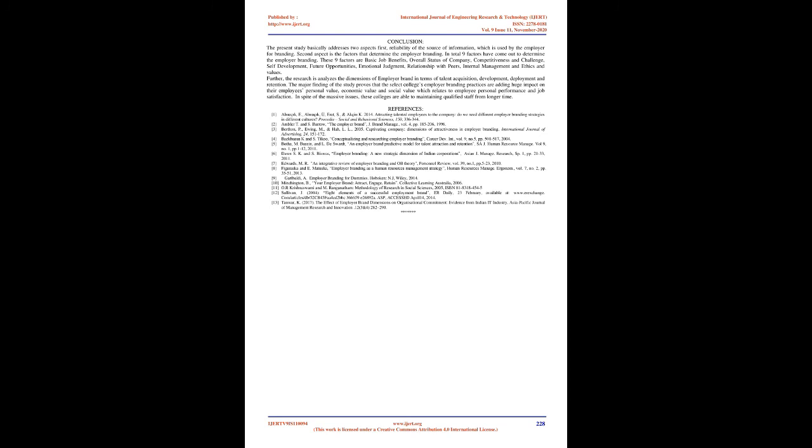Conclusion. The present study basically addresses two aspects: first, reliability of the source of information which is used by the employer for branding. Second aspect is the factors that determine the employer branding. In total, nine factors have come out to determine the employer branding. These nine factors are basic job benefits, overall status of company, competitiveness and challenge, self-development, future opportunities, emotional judgment, relationship with peers, internal management and ethics and values.